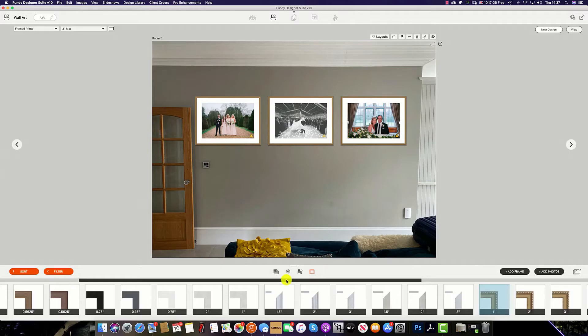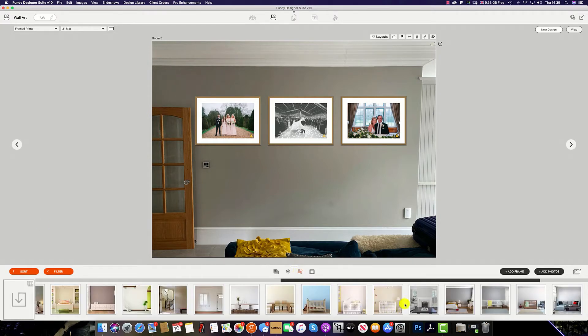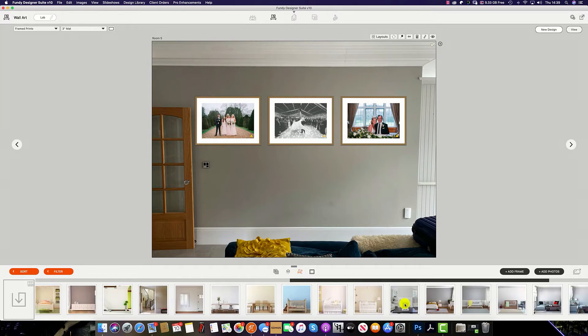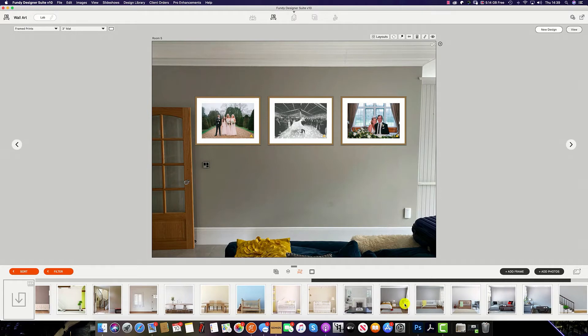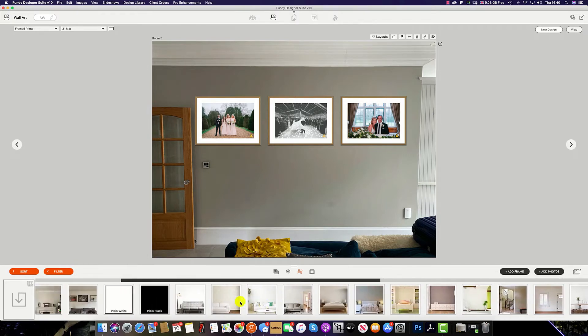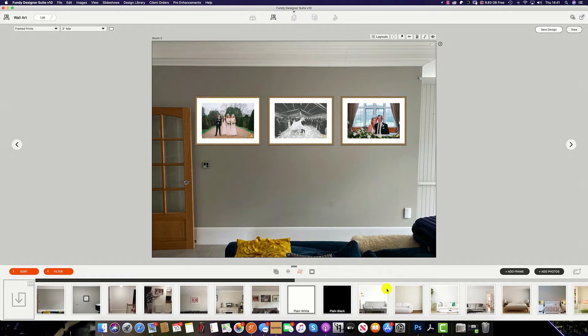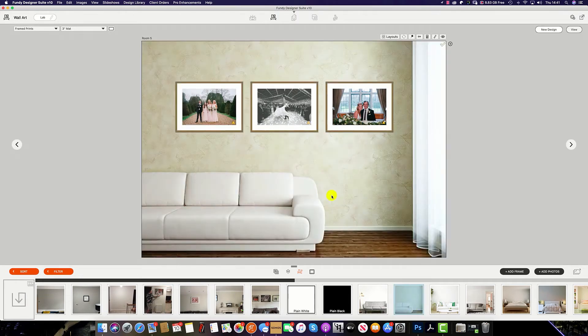At the bottom between the images icon and the frame icon, you will see the room icon. When you click on the room icon, you will see a list of stock rooms already included in Fundy Designer. Additionally, if you would like to import your own stock room or one of your client rooms, simply click this icon here and import your images. To change the room, simply click on a room here and drag it into the frame.